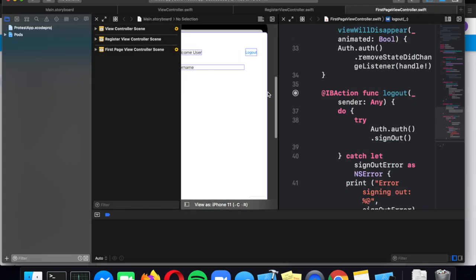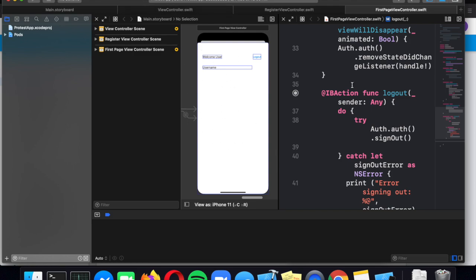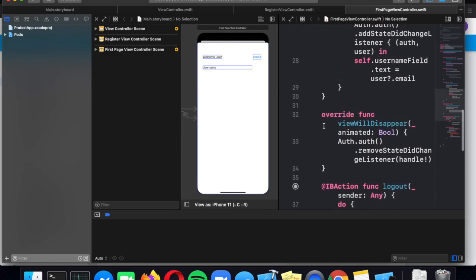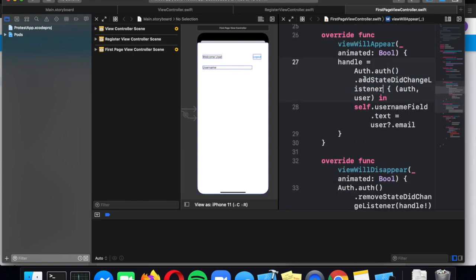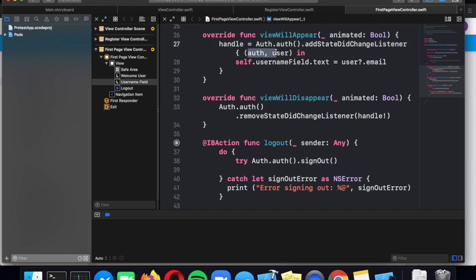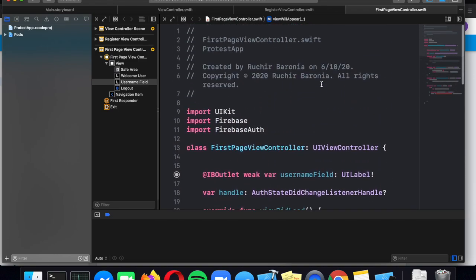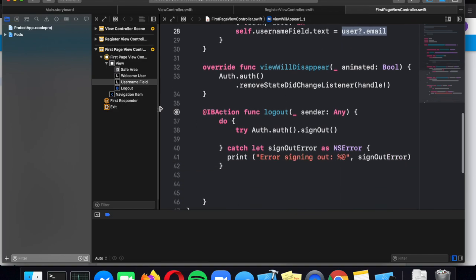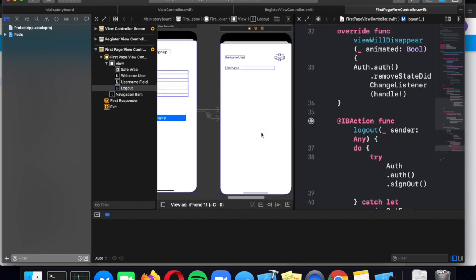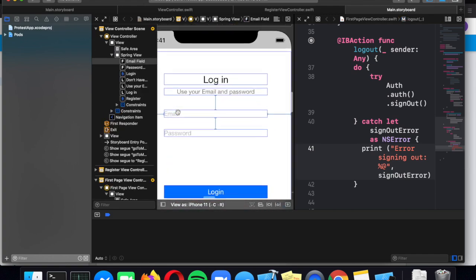In the main screen — the page that appears after you log in — we want to display the username. We import Firebase and FirebaseAuth, and have the viewWillDisappear and viewWillAppear functions with the state change listener. When someone is logged in, we set our username field equal to the user's email. The state change listener returns the user object, so you can call user.email or other properties to get their information. There's also a logout button connected to a logout action — auth.auth.signOut() signs out the user. If there's no error, the user is signed out and must log back in using the login code.